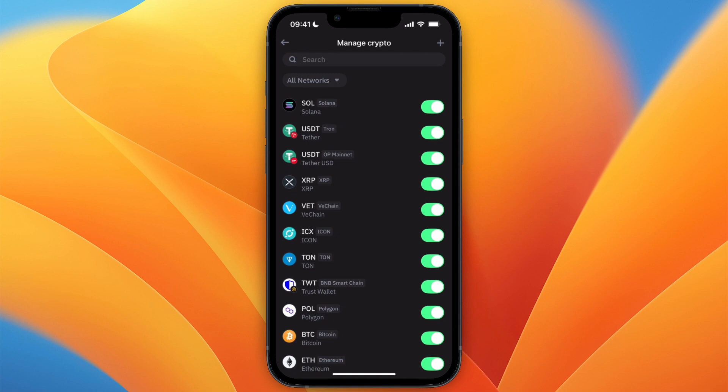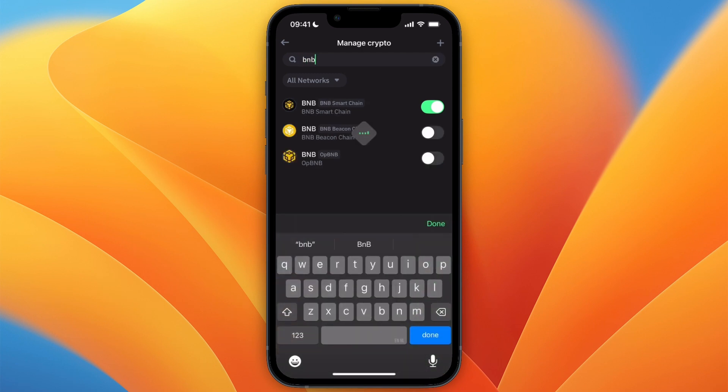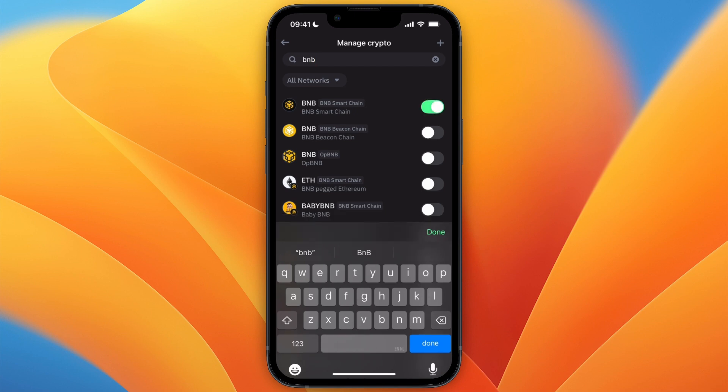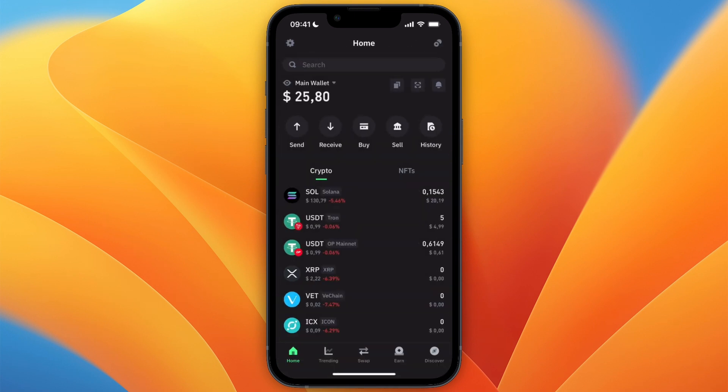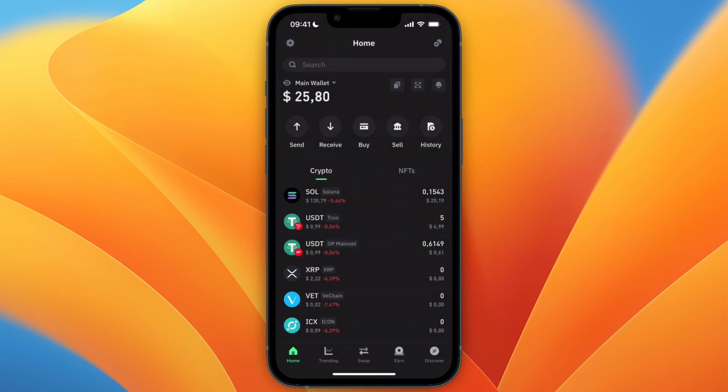From there, you want to search for BNB and then make sure that you have the BNB Smart Chain toggled on. After doing that, you can go back to the home screen and from there click receive.